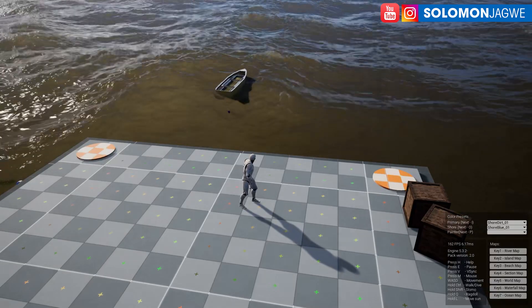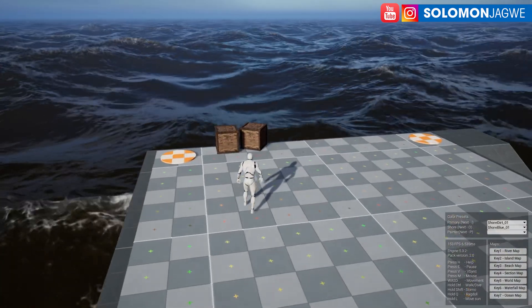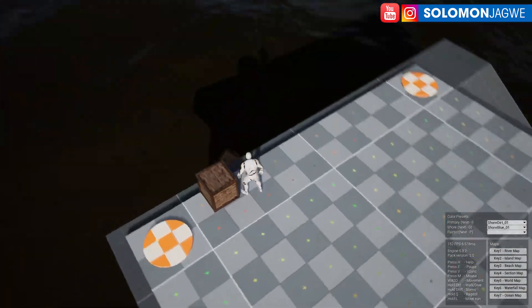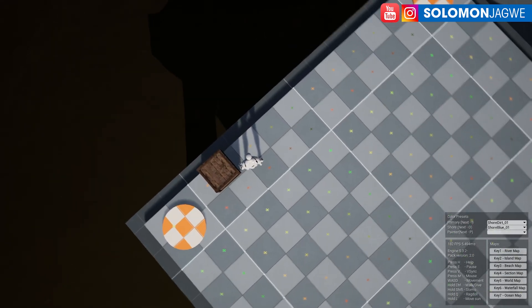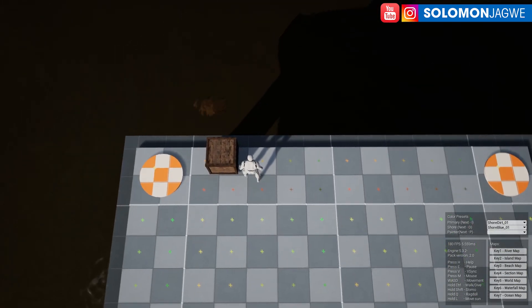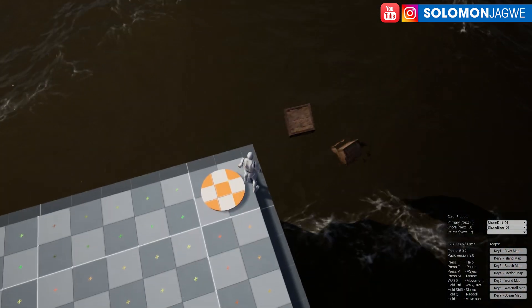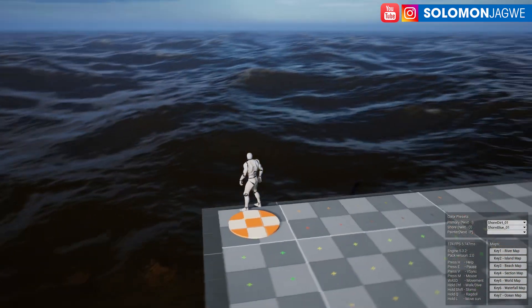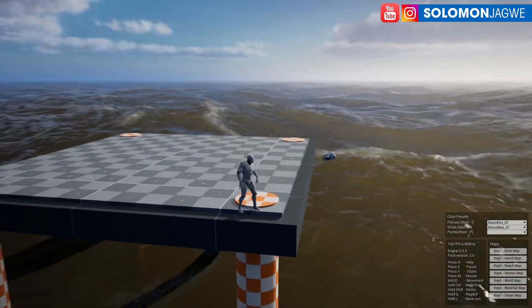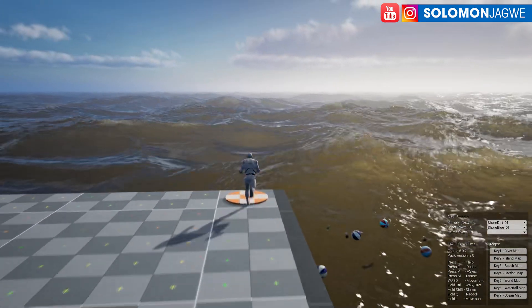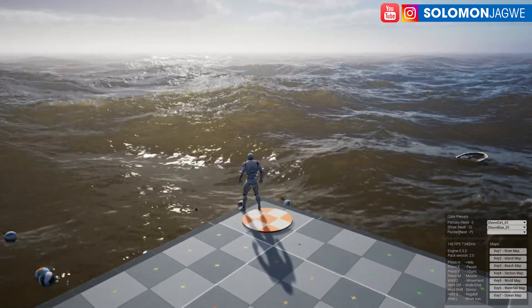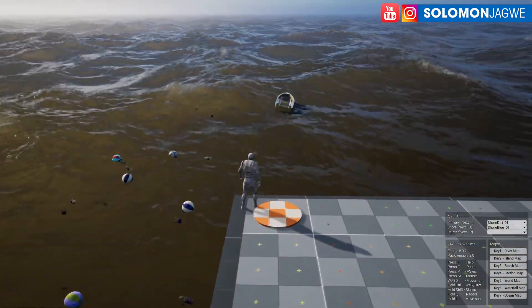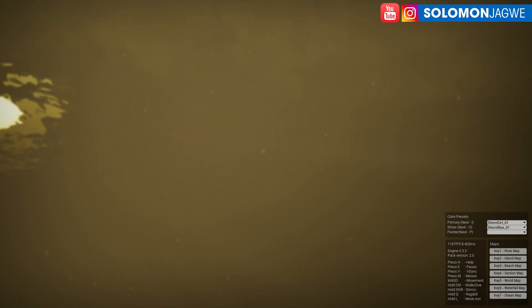We're going to push one of these objects into the water — you can see the buoyancy. It goes deep into the water and then it rises back up because of the physics properties. Let's push another one in. Now I'm going to dive in — I'm not a very good swimmer; I grew up in Uganda, a landlocked country. It feels like I'm actually drowning, but let me swim to the surface.